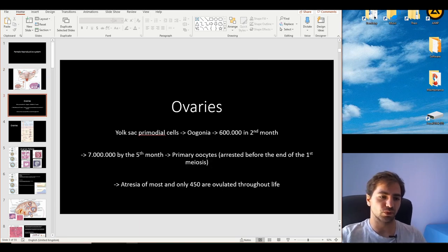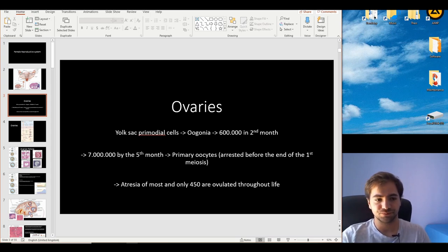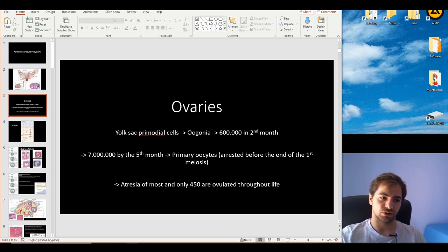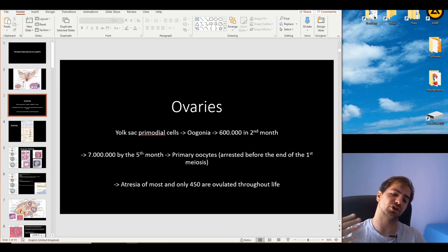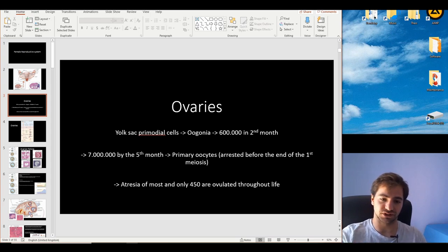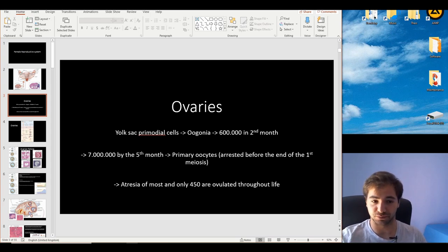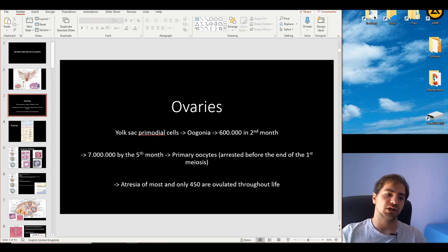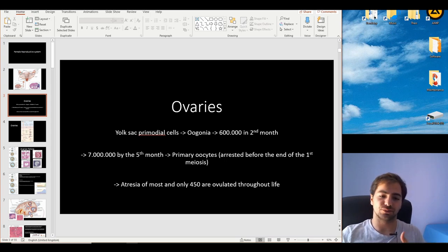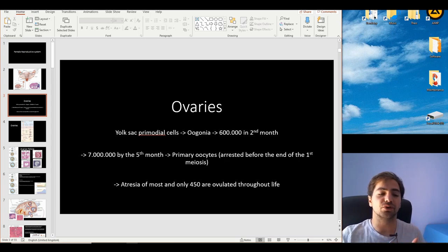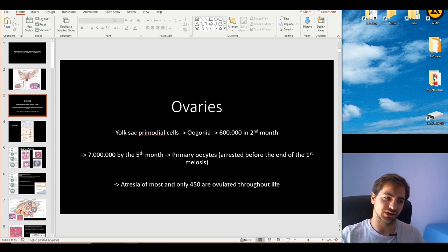Let's start talking about the ovaries, one of the most basic units of the female reproductive system. The function of the ovaries is to form the oocyte. The whole procedure starts with the yolk-sac primordial cells that will eventually migrate and form the oogonia. The oogonia will automatically divide and reach 600,000 by the end of the second month of embryonic development. By the end of the fifth month, they reach 7 million. Unfortunately, this number is not available in adult life because after they differentiate into primary oocytes, most of them undergo atresia — the process of regression of most of these primary oocytes. Only 550 of them are actually available throughout the whole female adult life.